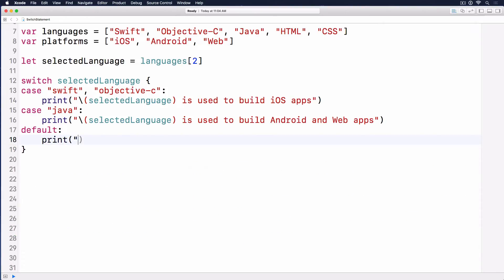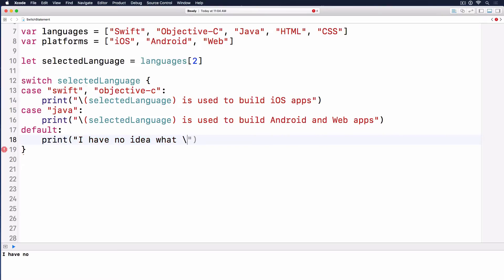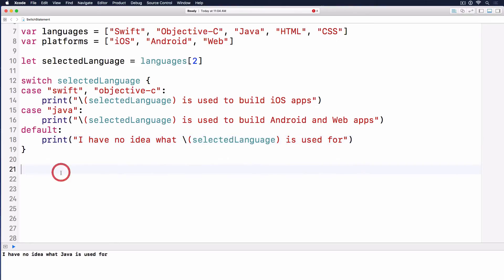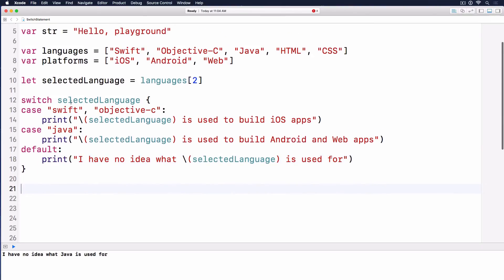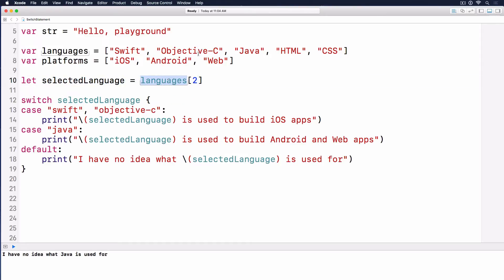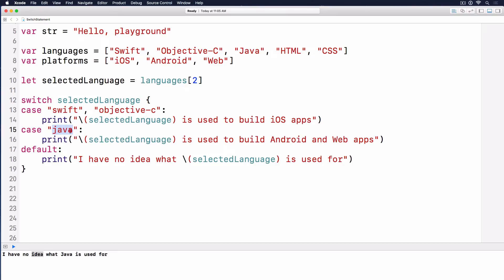For this default case, we print: I have no idea what selected language is used for. Now if selected language is subscript 2, it means Java, then it prints out I have no idea what Java is used for. That's weird because we do have a Java case here.